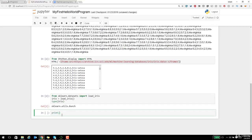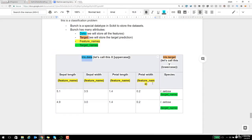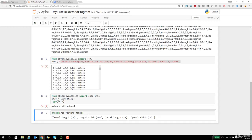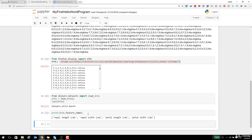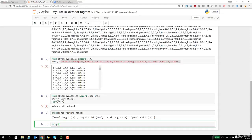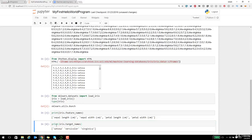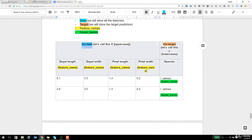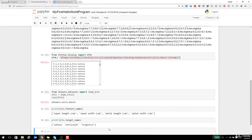Bunch is nothing but a special data type that scikit provides in order to store your dataset. In the bunch data type there are many attributes. The data attribute will have the entire input data. Target will have all the target names or your outputs. Data is all your input values, target is all your output values. As we discussed, these column headers are called features. If you use feature names, it will output the column names of your input data. Similarly, if you look at target names, it will specify the target names as well. Let's look at the data, target, feature names, and target names in code.